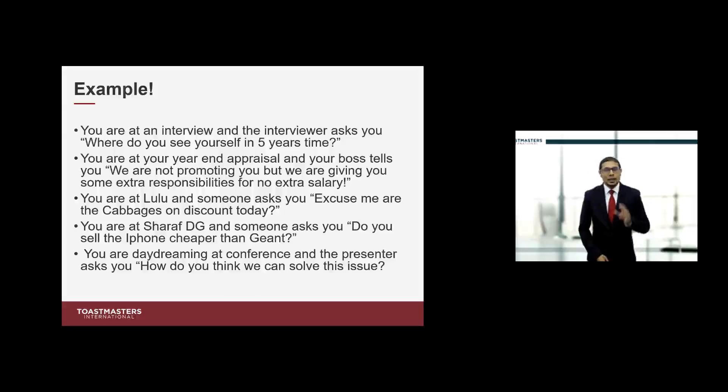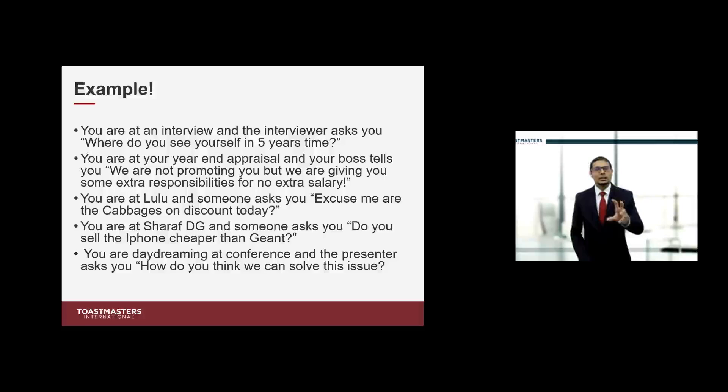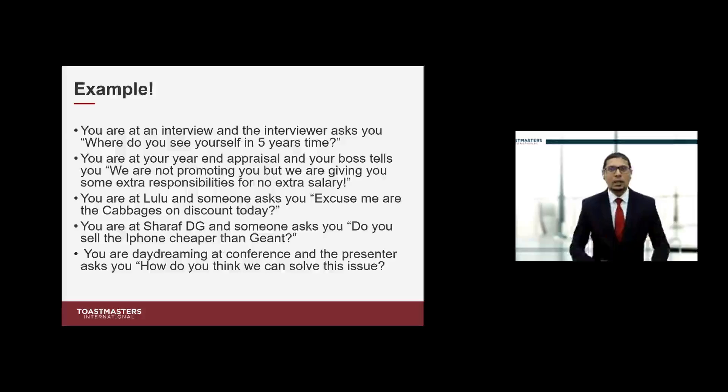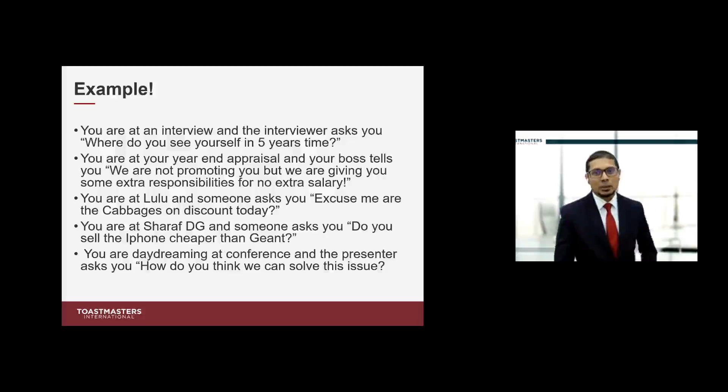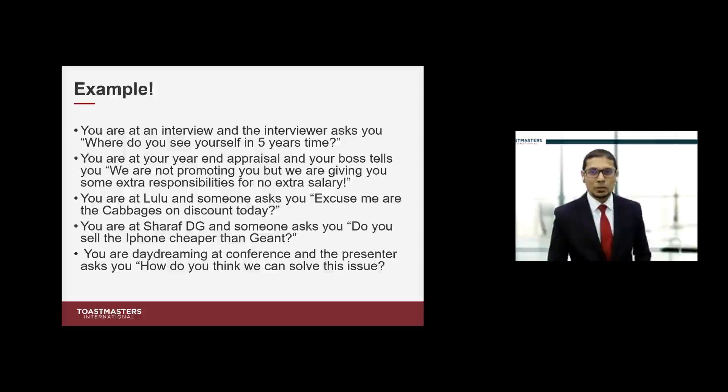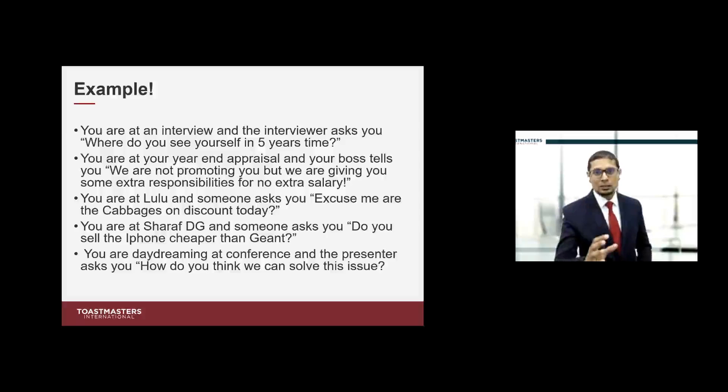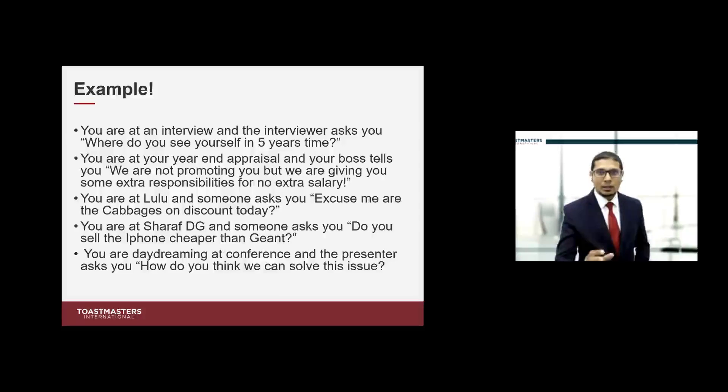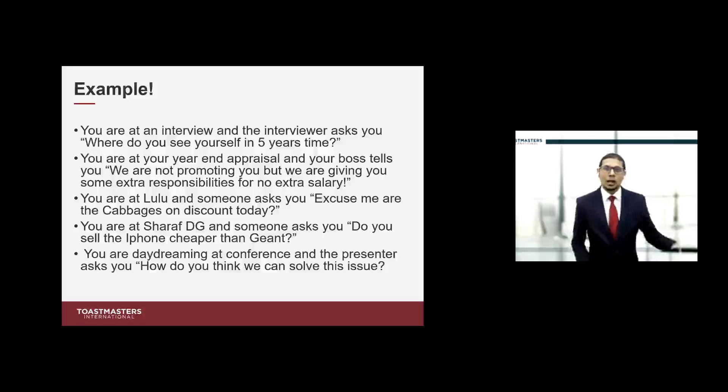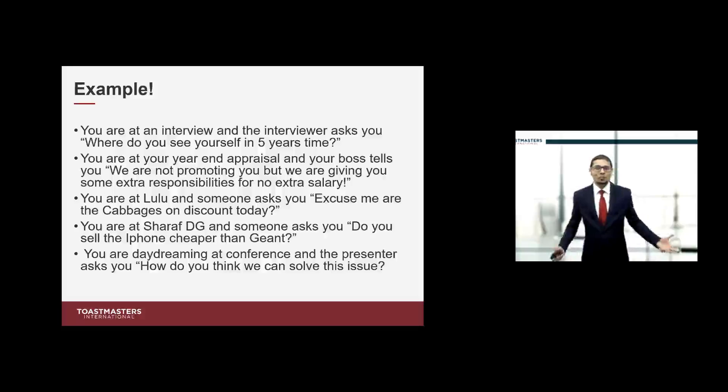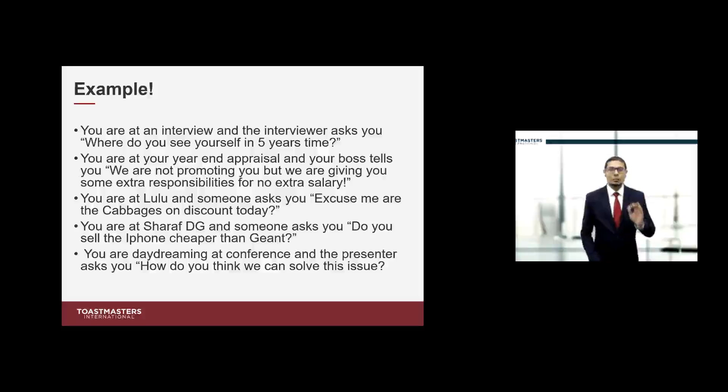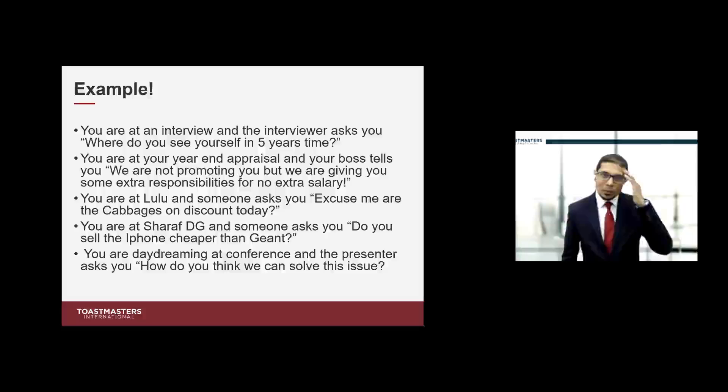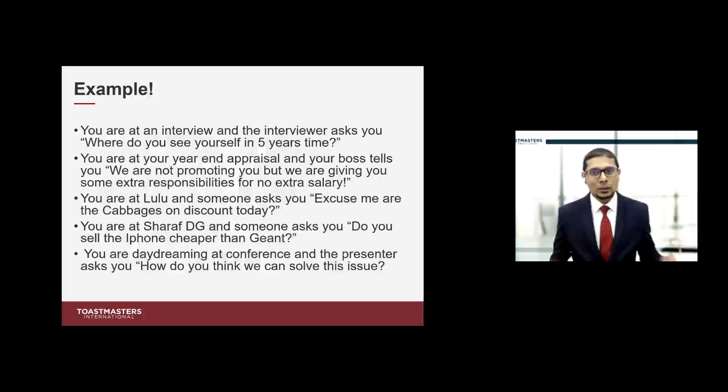All of these happened to me over the last 15 years. Table topics can help you prepare to answer these sort of questions. Why is it important? Because you get a few seconds to make an impression. You get eight seconds to make your first impression and those impressions last.